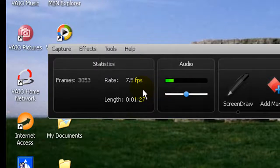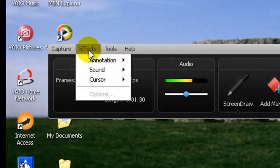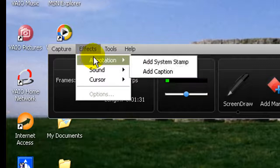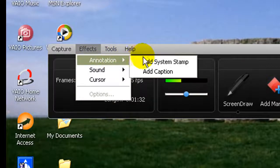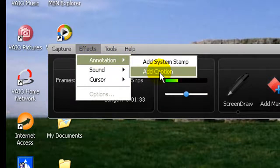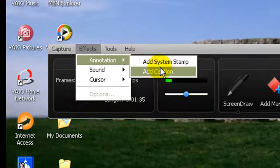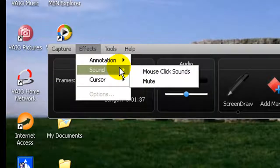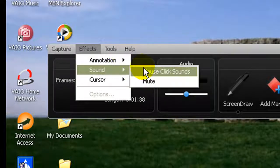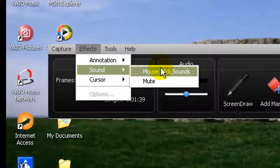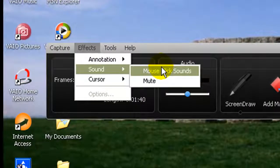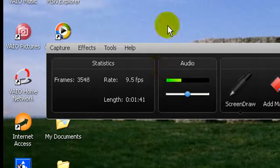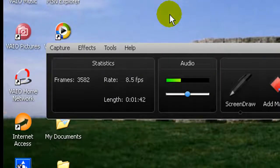We go to Animation - we'll get to that later in another tutorial. So we go to Sound. You can put mouse click sounds. So if you click, you can actually hear the mouse click sounds.